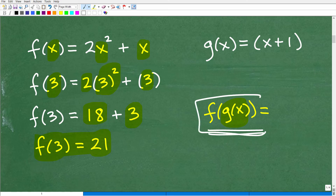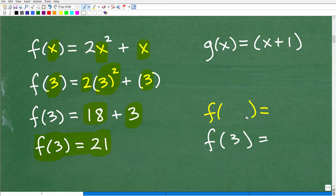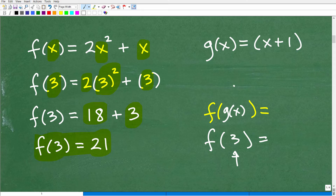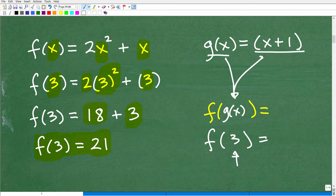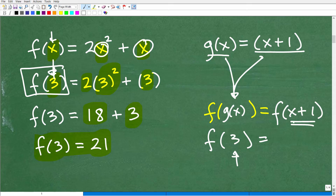Before you can understand composite functions, you need to know how to evaluate a function. What we're doing with f of g of x — instead of plugging in a number like 3 into the f function, we're going to plug in the g of x function. Now, g of x is the same thing as x plus 1. So f of g of x is really finding f of x plus 1. Anytime you evaluate a function, whatever you plug in, you replace all those x's with it. In this case it's going to be x plus 1, and then we simplify.